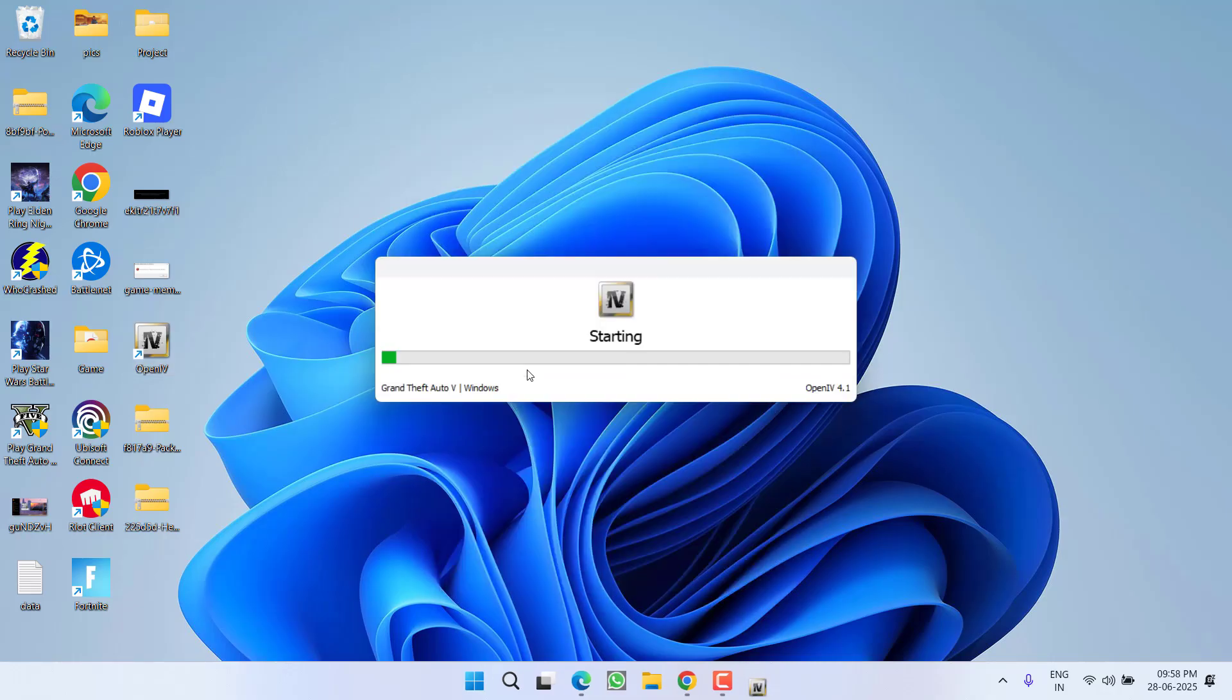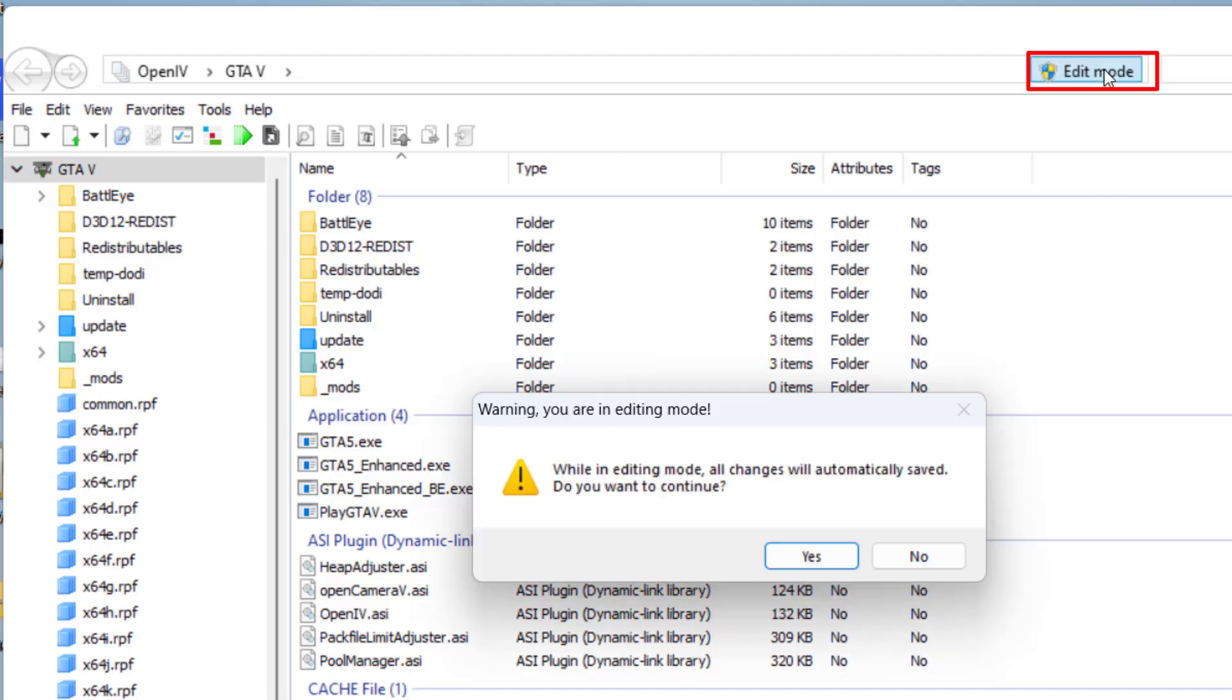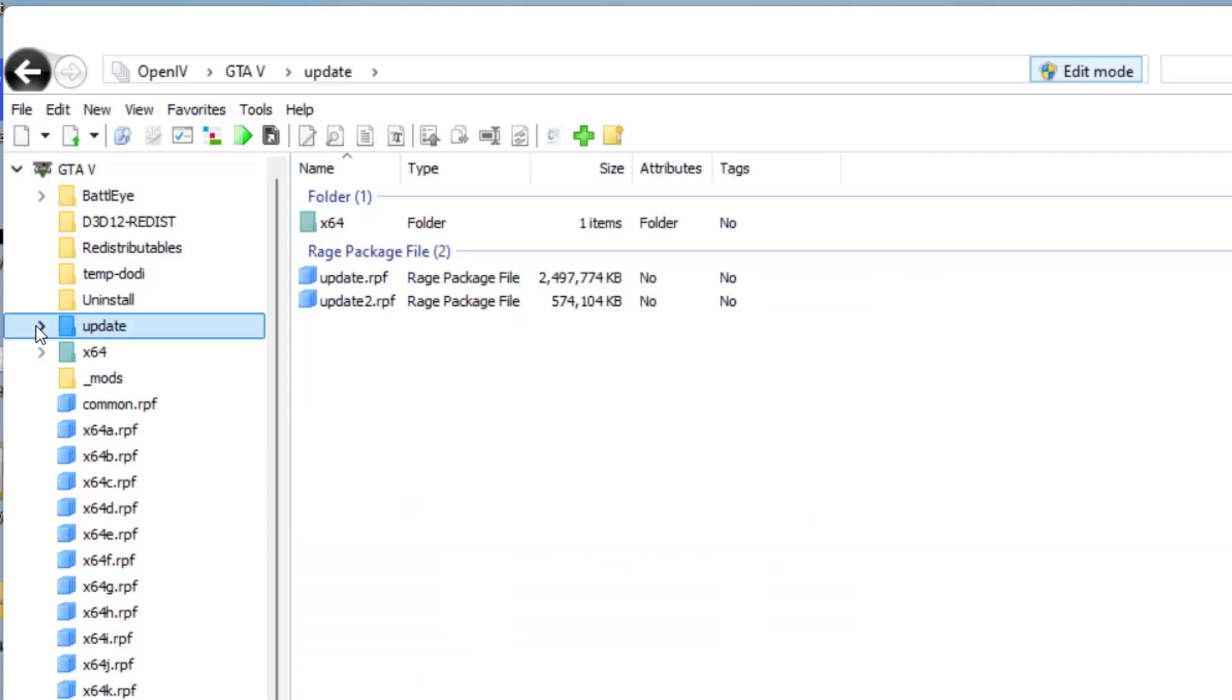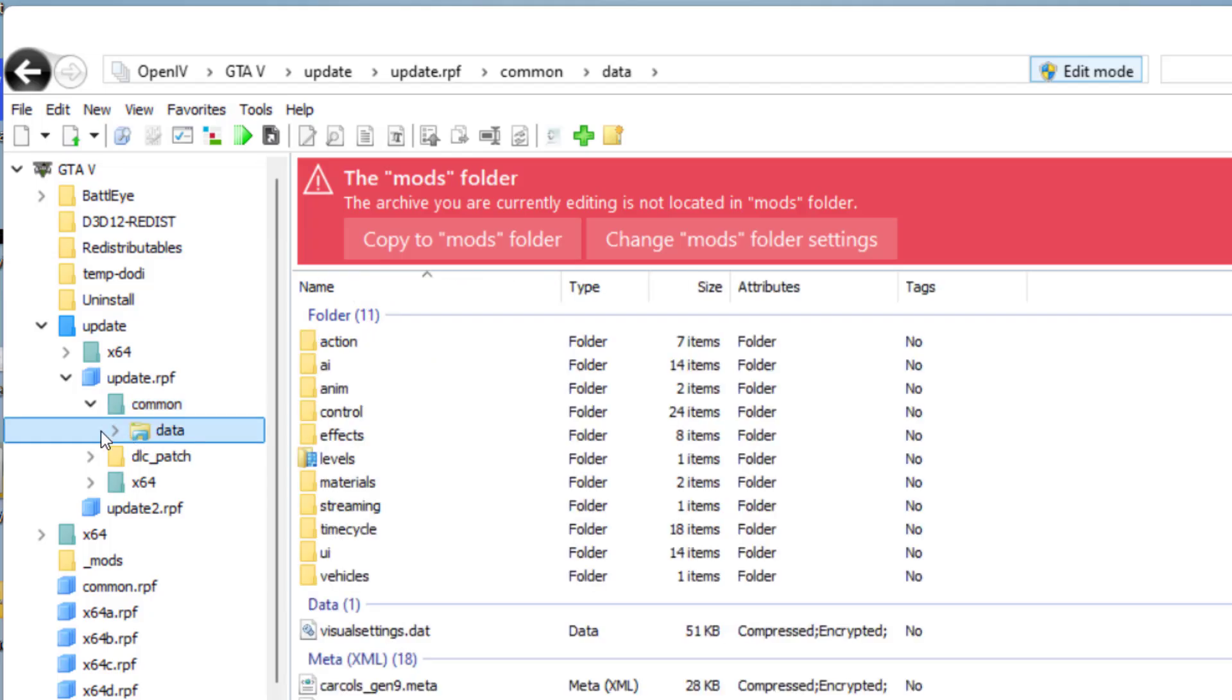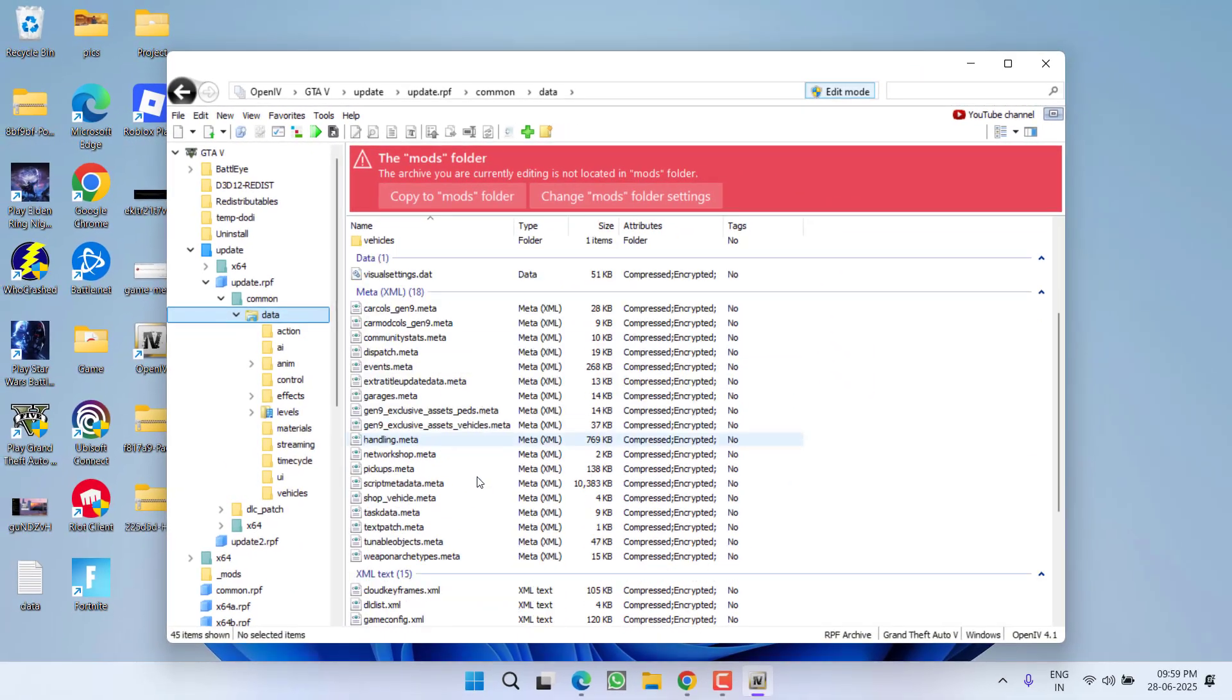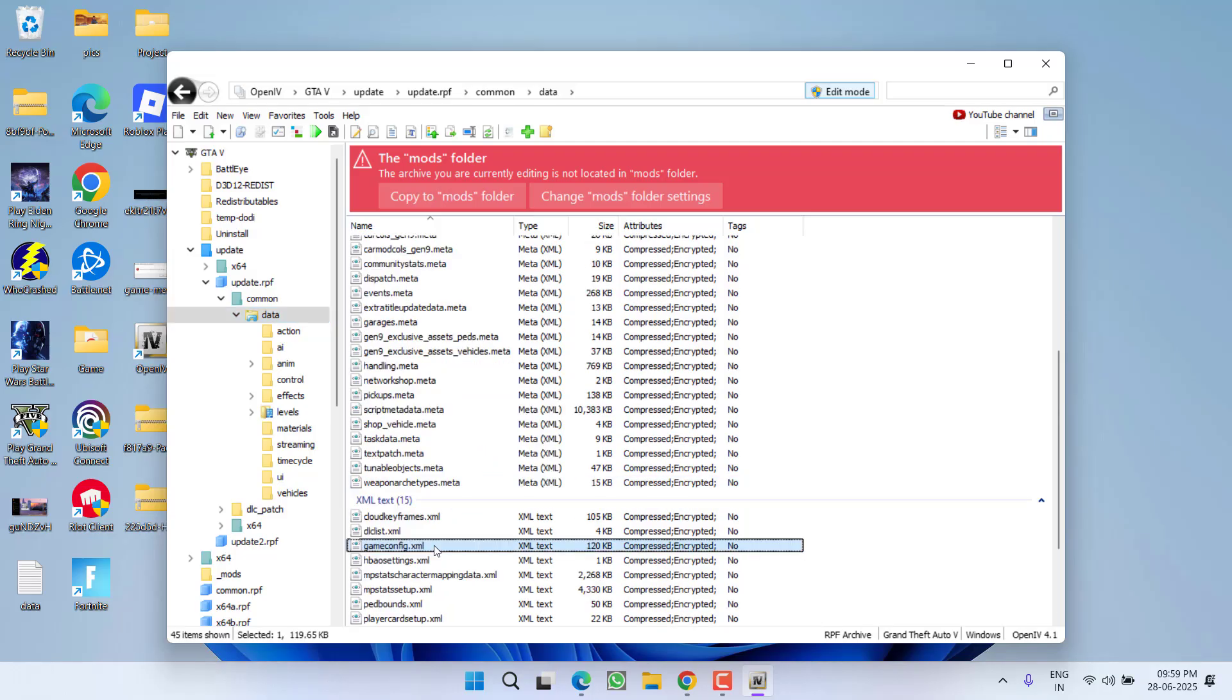If you do not know how to install it, I will share the link on how you can install OpenIV into your PC. Install it and once it is started, you need to click on this edit mode. Now in edit mode, you need to open the game directory by expanding the update folder. Now here you will find update file, select it and then expand it. Now expand common folder and expand data folder. Right in this data folder, right in this pane, you will find a file with the name game config. Here it is, here is the file.